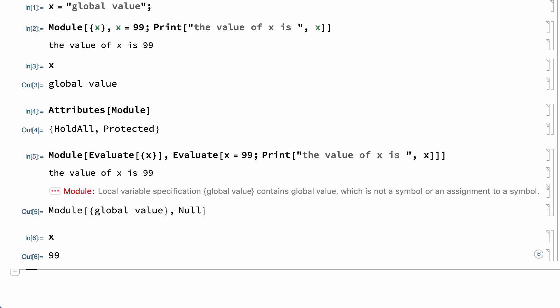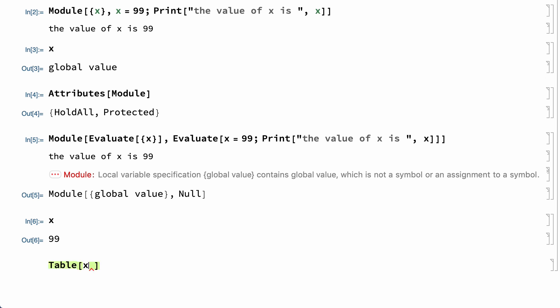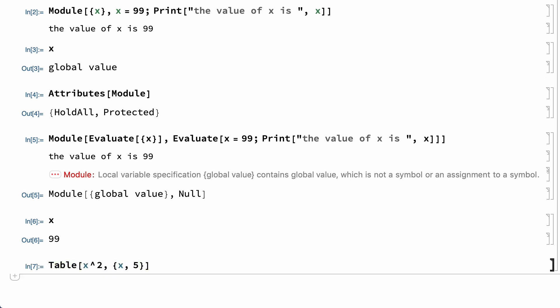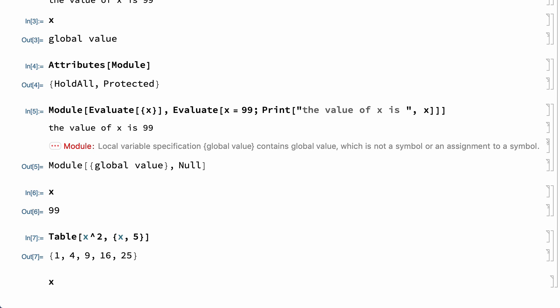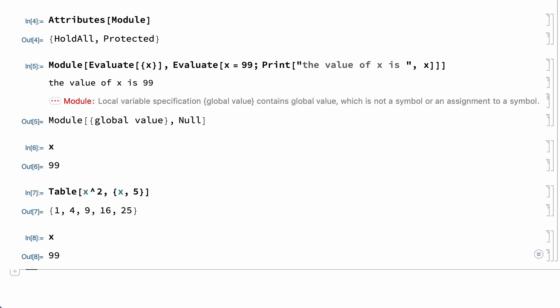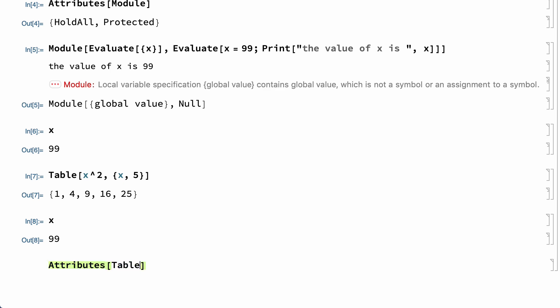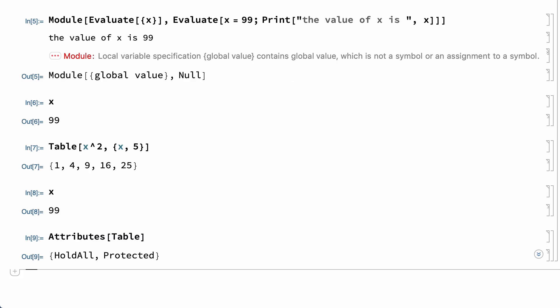Iteration functions like Plot and Table also localize variables. For example, this input to Table works as intended, even though the iteration variable x still has a global value, and the Table evaluation leaves the global value of x unchanged. As in Module, this variable localization works because Table also has the HoldAll attribute.